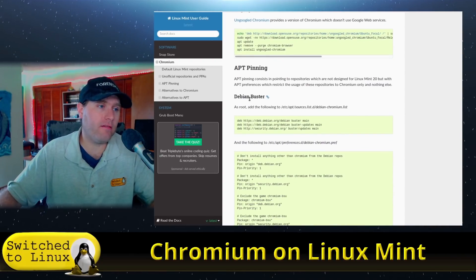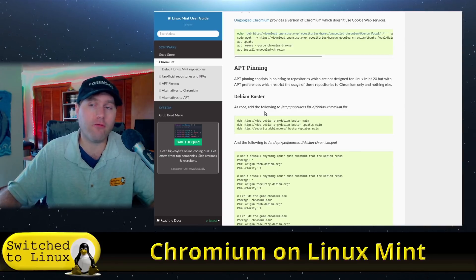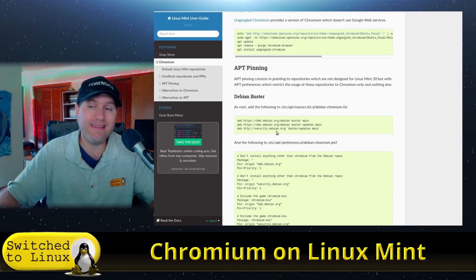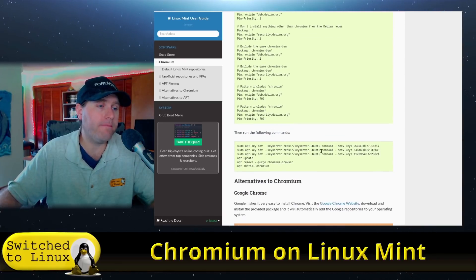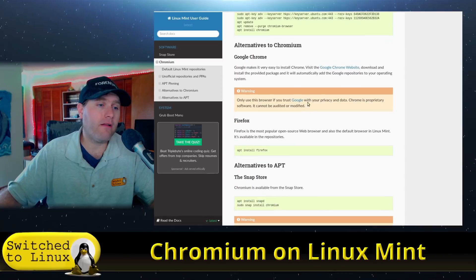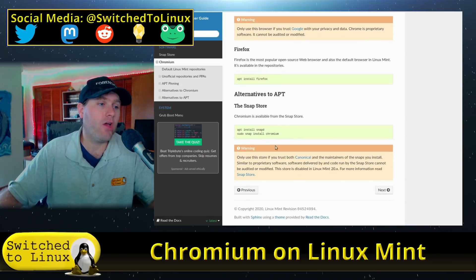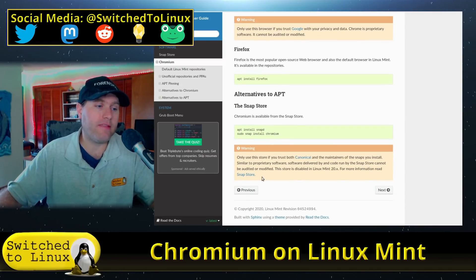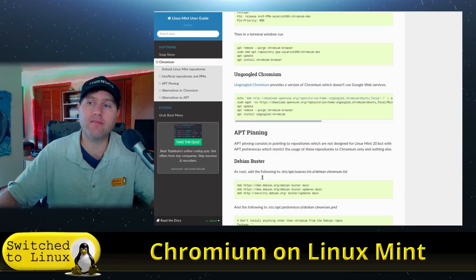Another method is to use app pinning with Buster — basically get us the Chromium version on Debian, which Linux Mint and Ubuntu are based on, and they do give us some code for that. Of course, they do tell us there are alternatives. Google Chrome is easy enough to install, you have Firefox, or if you want to, you can actually get Chromium in the Snap Store and we can show you how to do that as well.